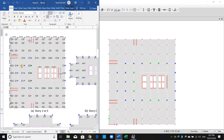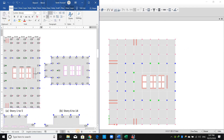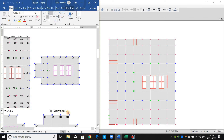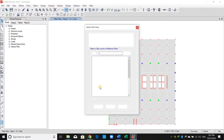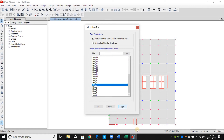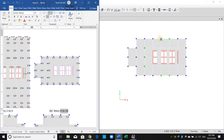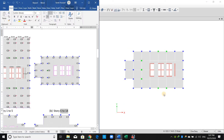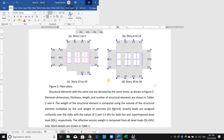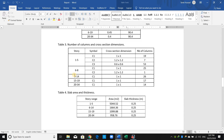As shown here, between this figure and this figure they are both just the same. For story number six to fourteen, we need to replace these two columns here, here, this one, and this one by C1.